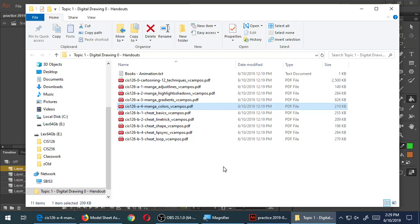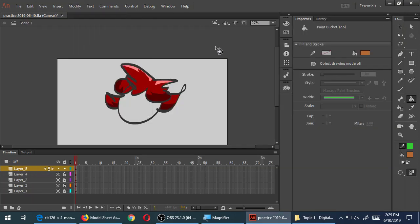Let's take our first break. Save anything you're working on if you want to keep it — you won't be turning this in. There will be something else to turn in after the break. It's 2:30, so we'll take a 10-minute break until 2:40 and then come back for a little more.